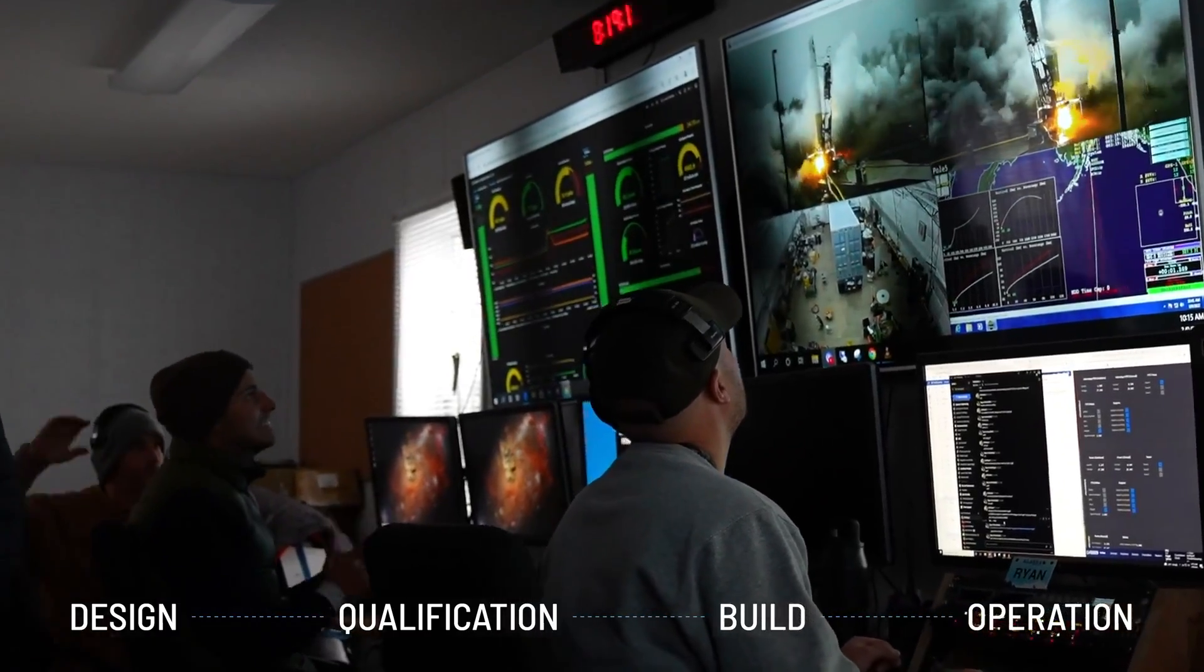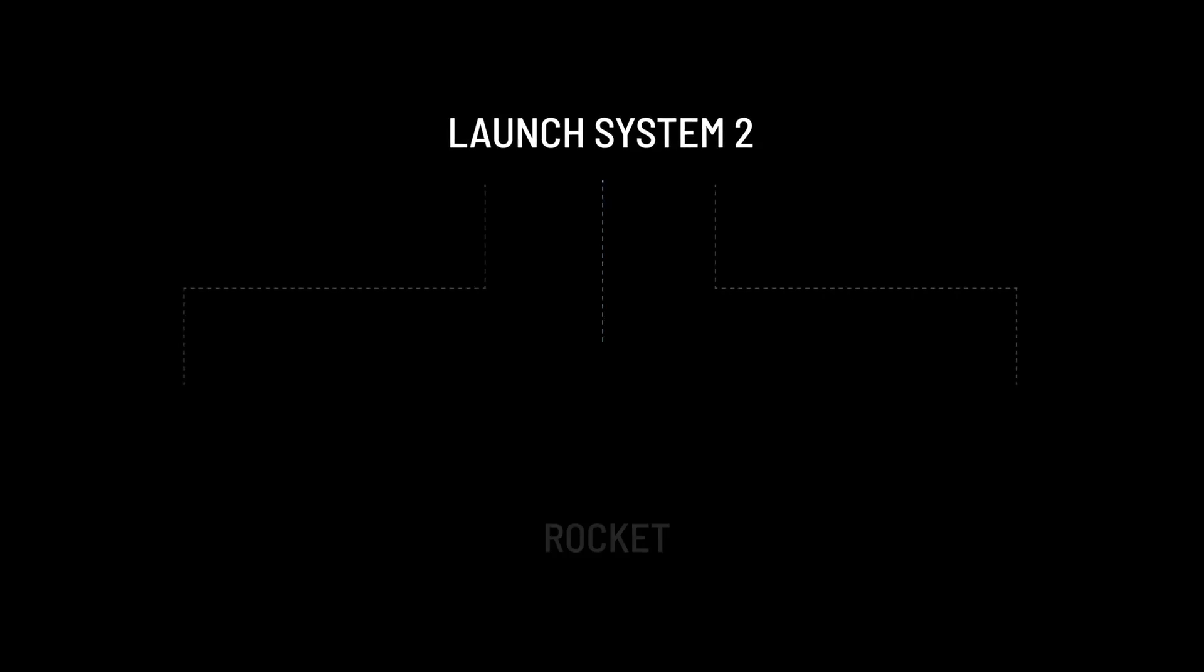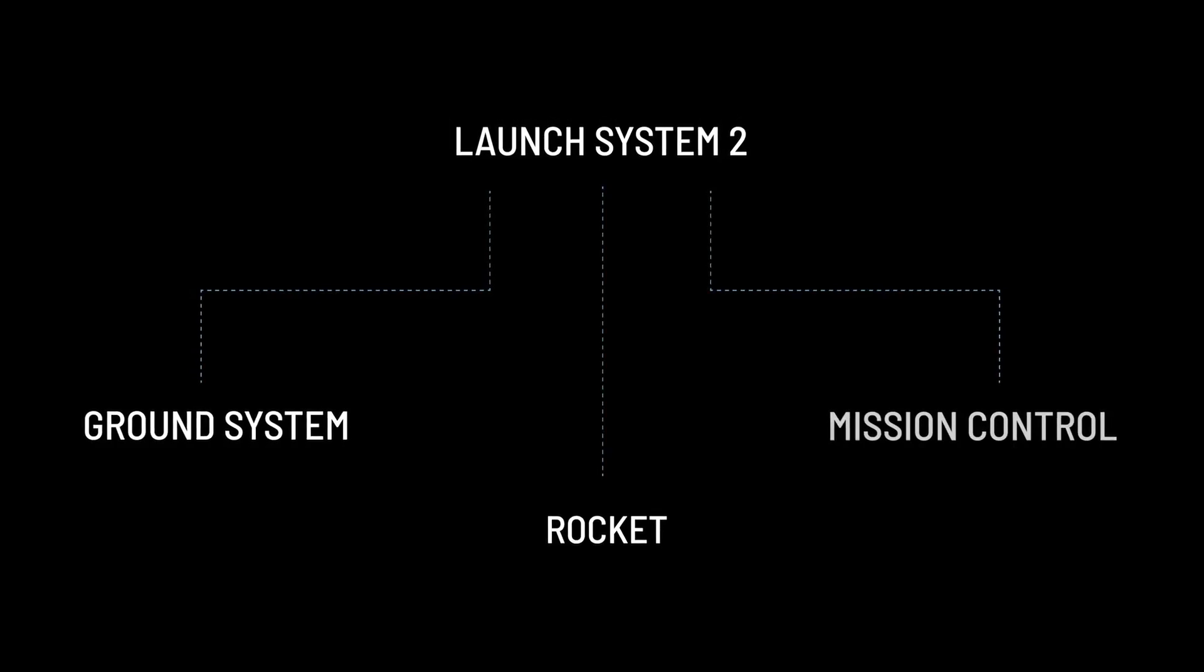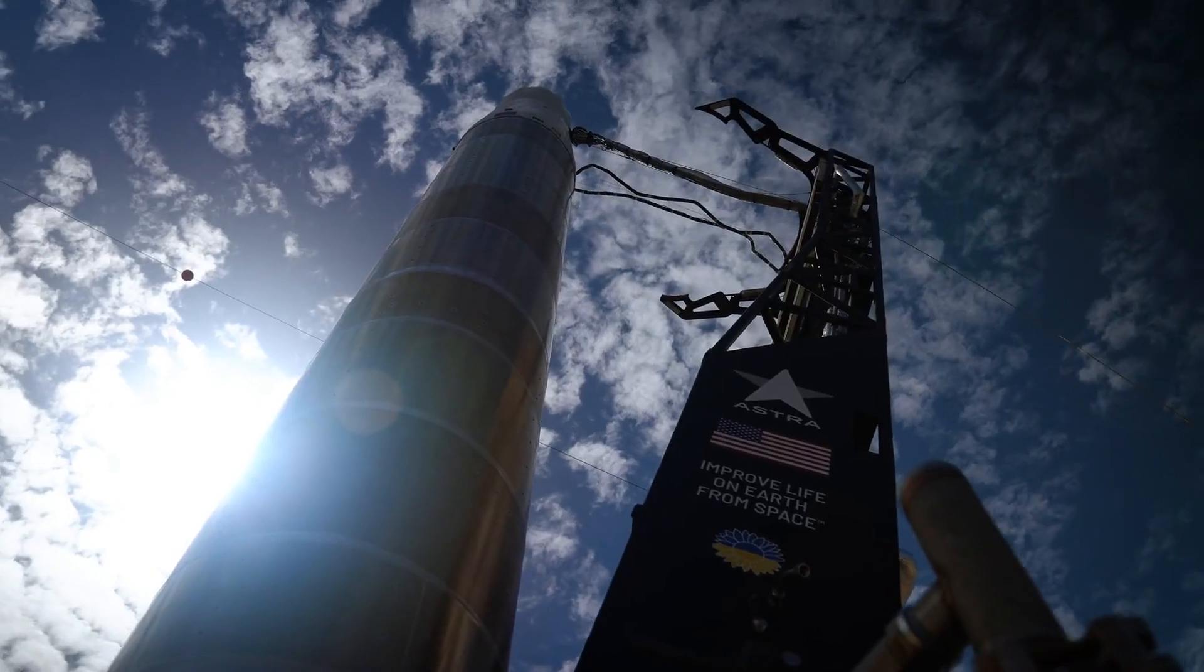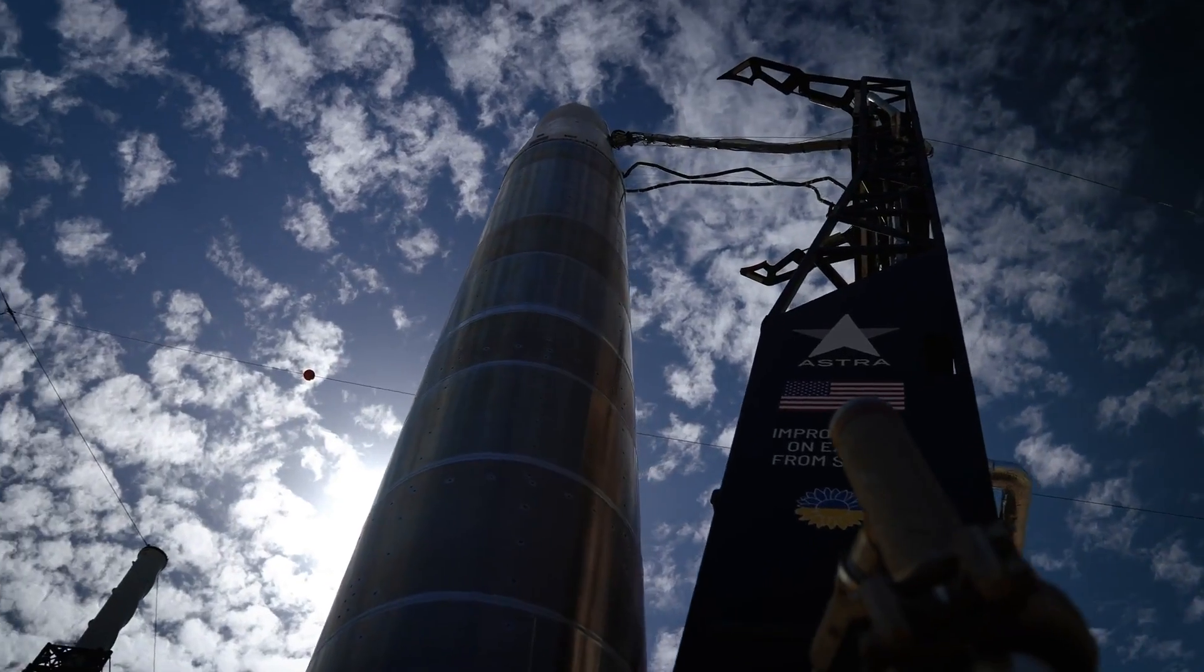Folks pay a lot of attention to the rocket because it's the thing that flies to space, but in reality, the launch system is made up of three key systems: the rocket, the ground system, and mission control. They all have to work as one in order to achieve a successful launch, so all three things need to be concurrently engineered at all times.